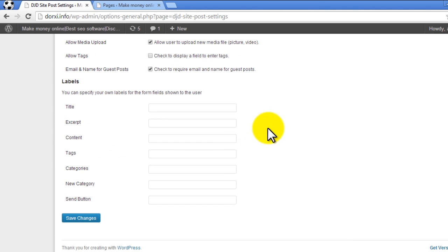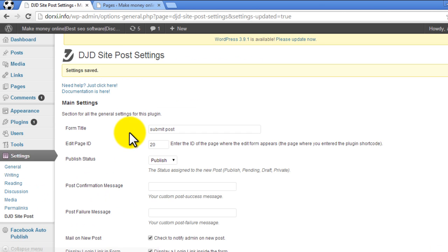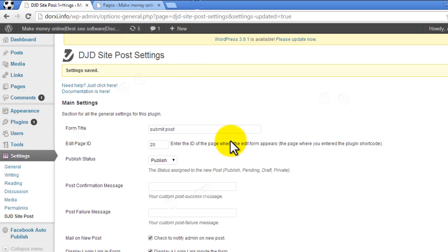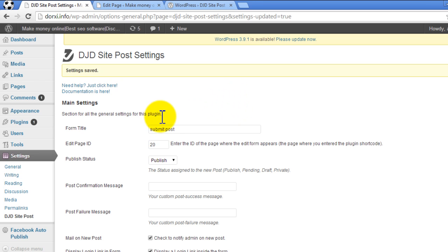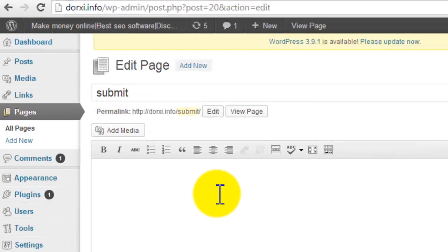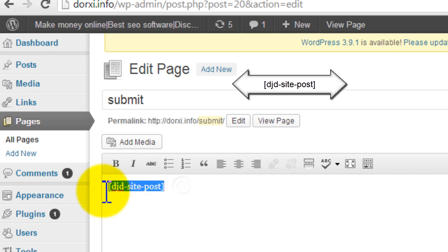you're done with creating settings, save these changes. Now we need to add the shortcode to our page where the plugin will create a form. We're done with the settings, now we need to paste the shortcode of this plugin so that the form can appear on the page you created. The shortcode is this, and I